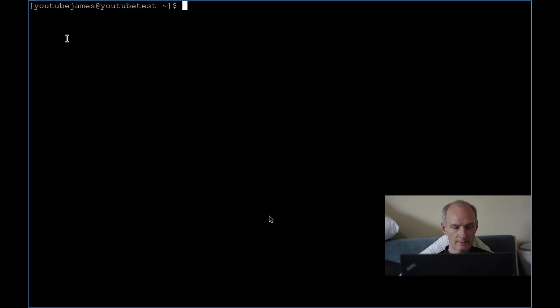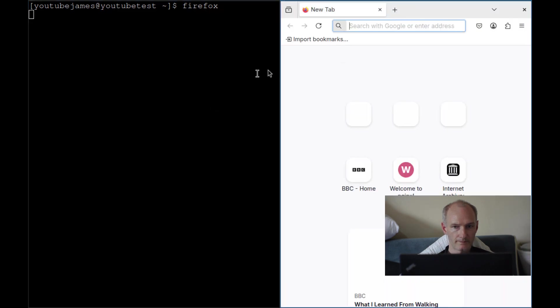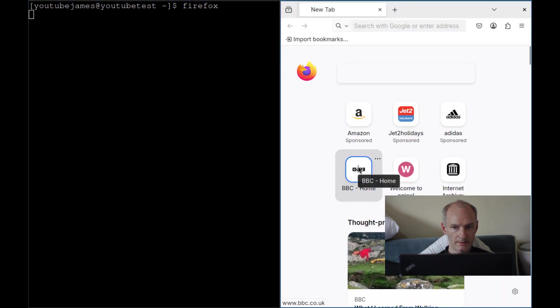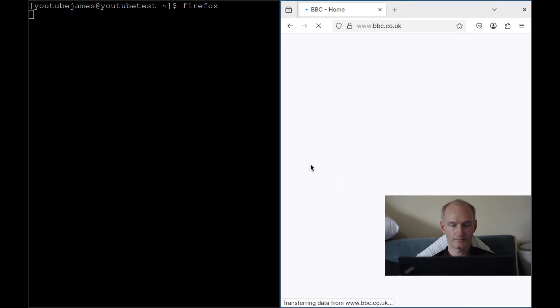And this time, what we're going to do is we're going to run Firefox. Let's go on the BBC. Because why not? We just want to copy something.